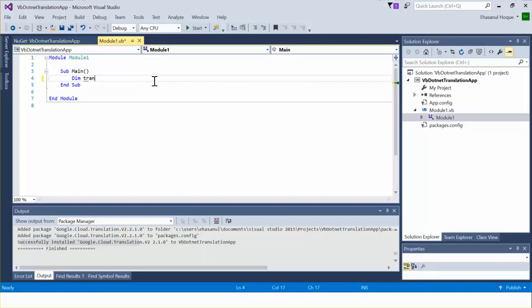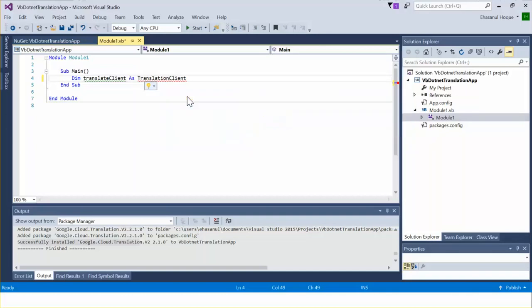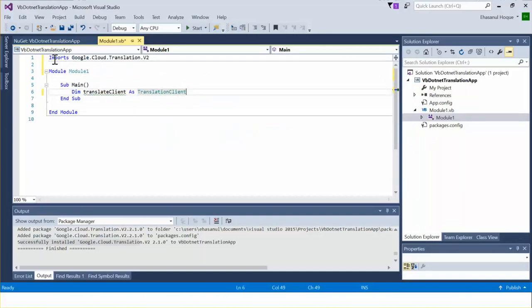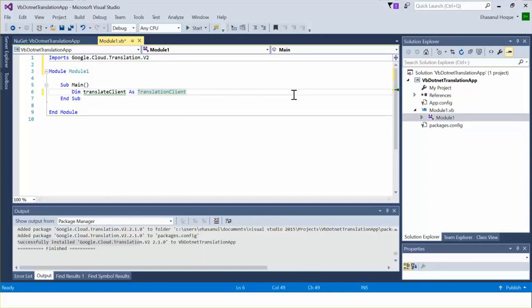I declare a variable of type TranslationClient. This is the API of the Google Cloud Translation v2 package. In C-sharp we use the 'using' keyword followed by the namespace, but in VB.NET the syntax is to use 'Imports'. Also, there is no need to add a semicolon at the end of a statement.